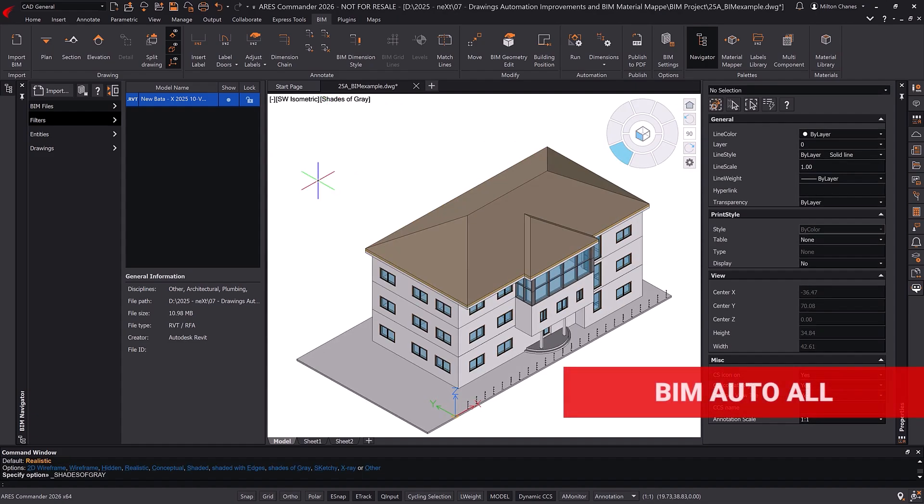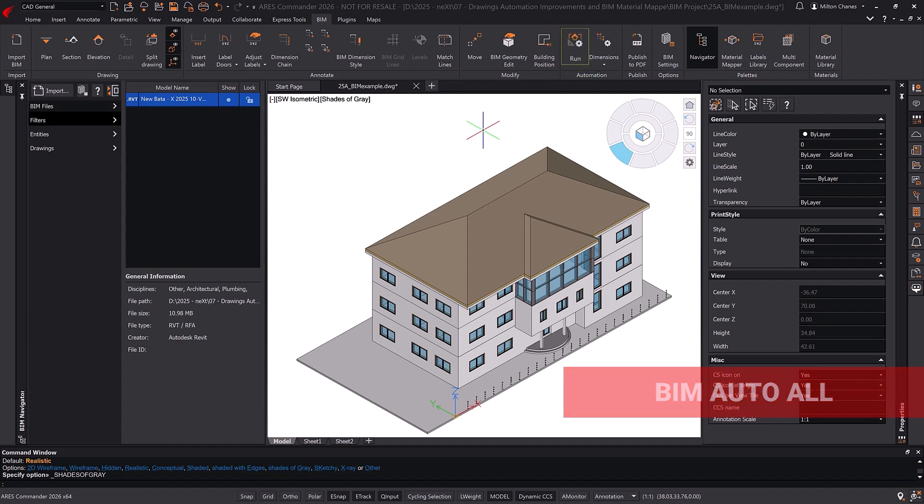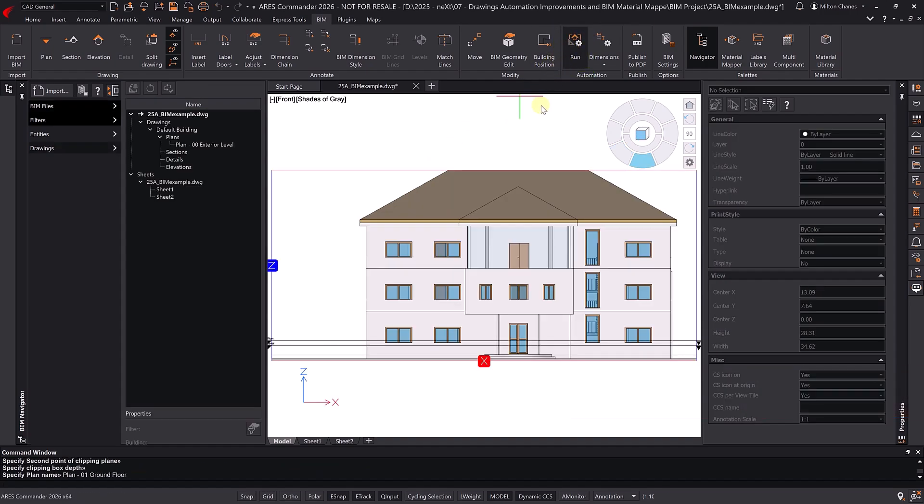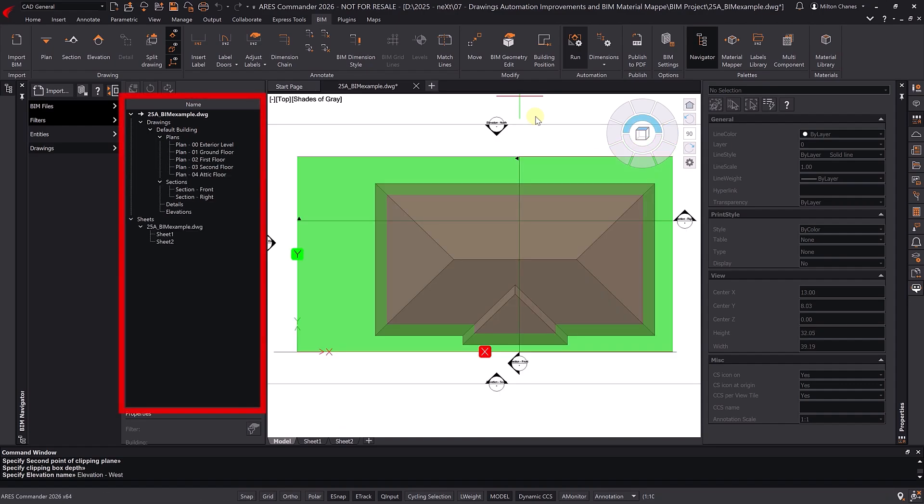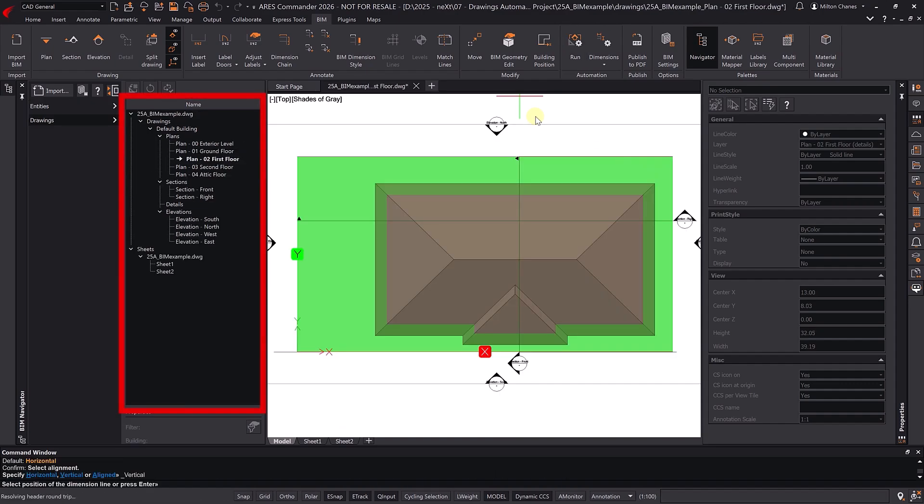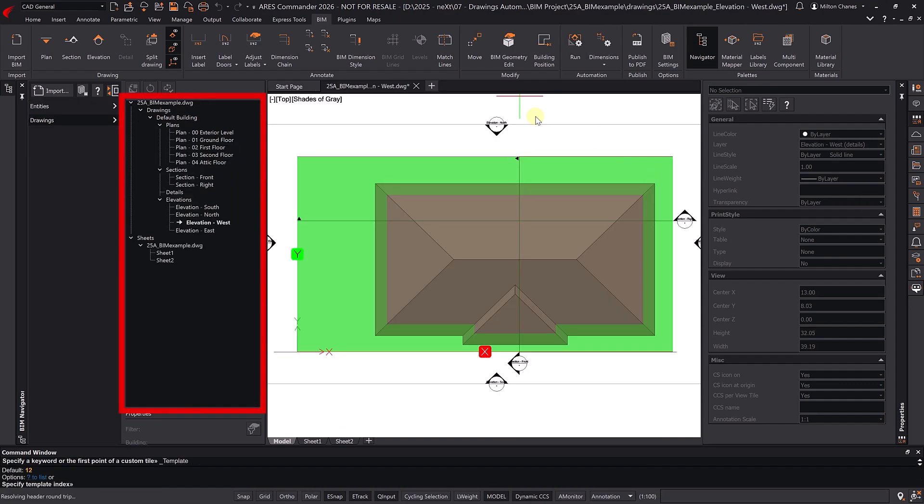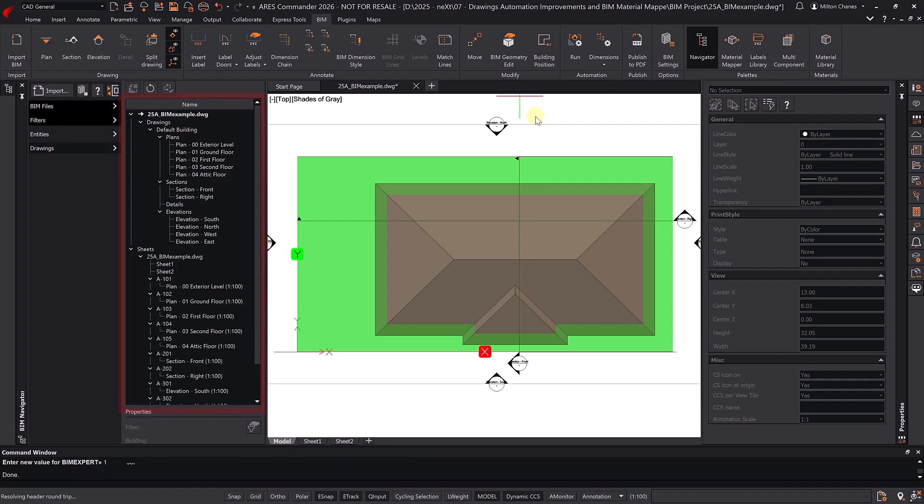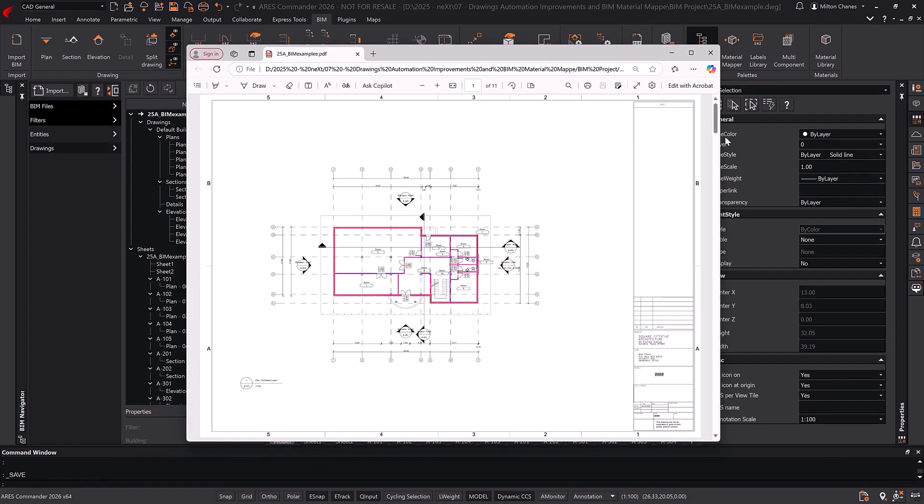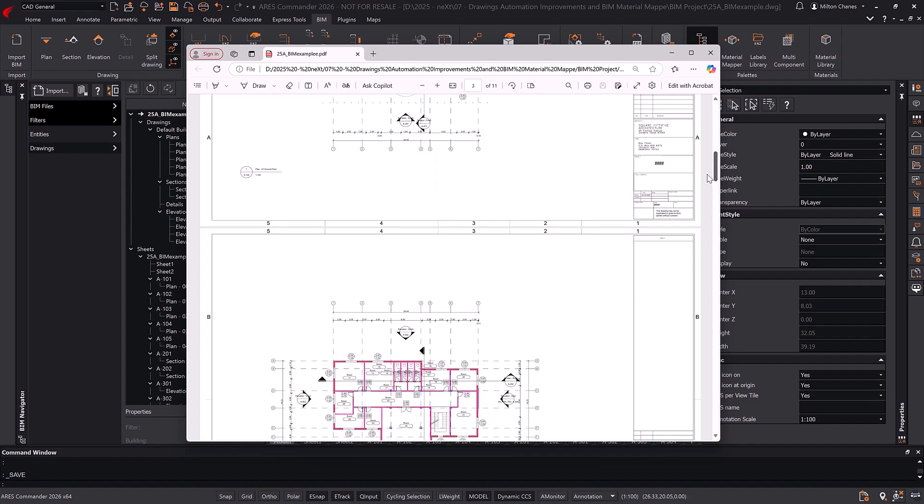If everything were properly set up, we could simply press the run button and generate all the automatic drawings. This button runs BIM AutoAll to auto-generate plans, sections, elevations, add tags and dimensions, create a sheet set, export a full PDF, and even produces a PDF with all the project sheets.